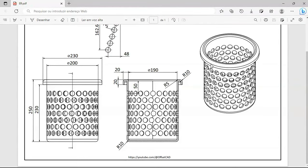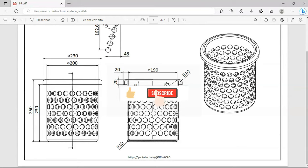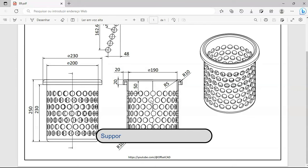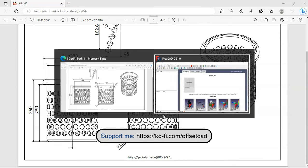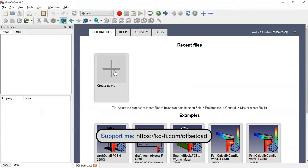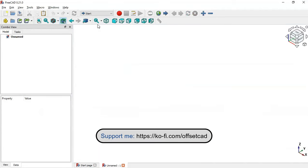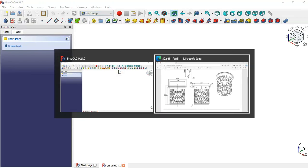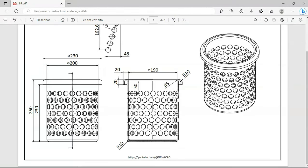Hello viewers, welcome to the channel. Today in DC Tutor we'll draw this model using FreeCAD. We'll use Part Design, Curves, Draft, and Part workbench to create this model. This will be another practical exercise here in FreeCAD. Let's go to FreeCAD and create a new document by clicking the plus icon, then switch to the Part Design workbench.